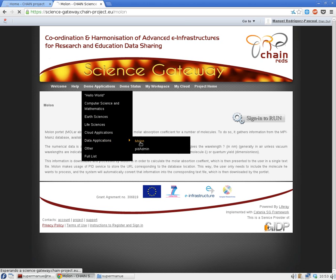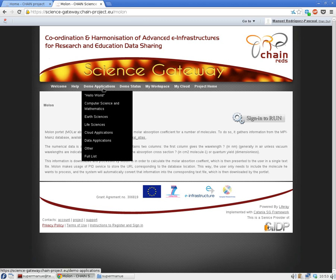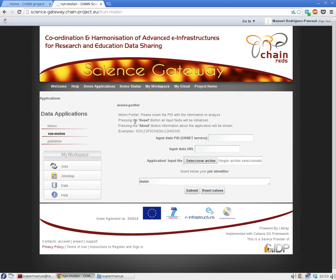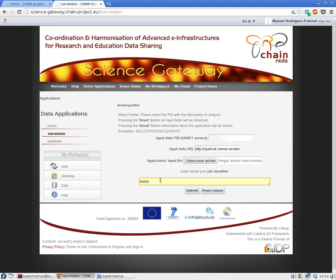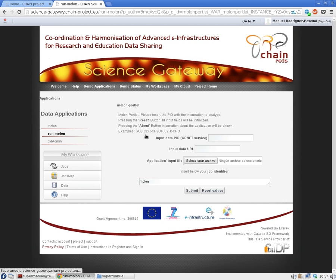So we want to use the Molon application. Here you have different input ways. In this case we are entering information from the previous database. You input the URL, click submit, and it's automatically submitted to a grid infrastructure. As you've seen, it's really straightforward — with just this we are using a grid.